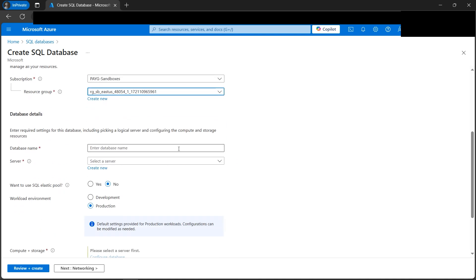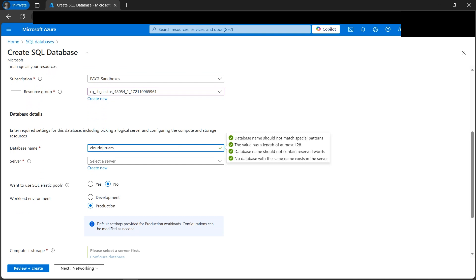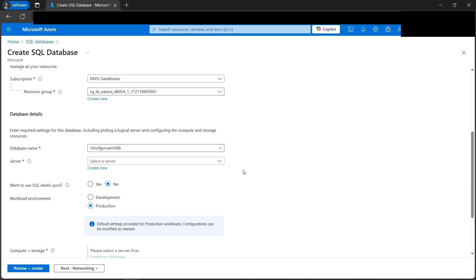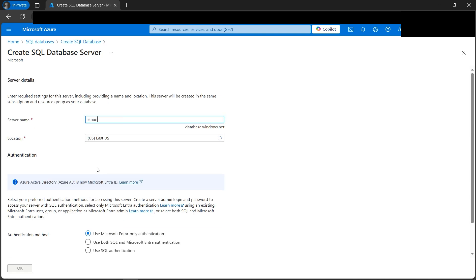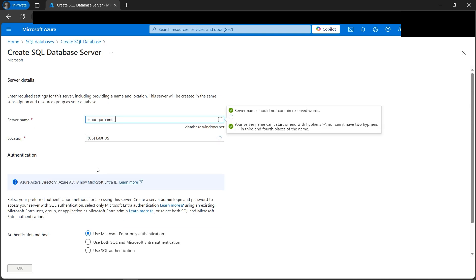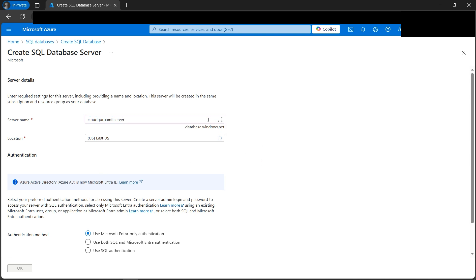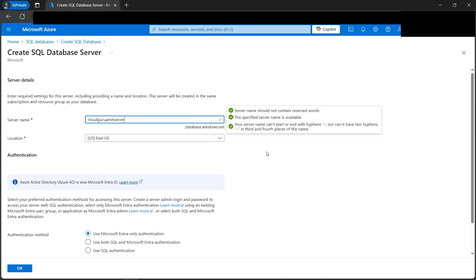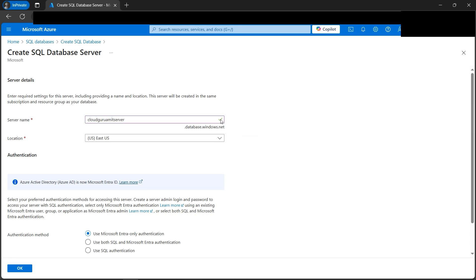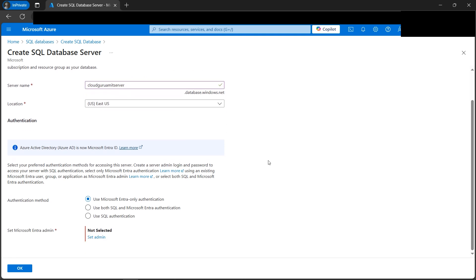Since our resources will reside in one resource group, we need to select one. Then we need to enter a database name — let's use 'cloud-guru-amit-db'. Since there are no existing servers, we need to create a new one because a database resides inside a server. Let's click 'Create New' and give the server name 'cloud-guru-amit-server'. It should be somewhat unique, otherwise you won't get the green verified mark.